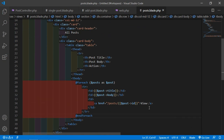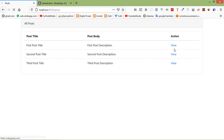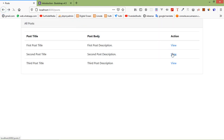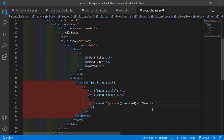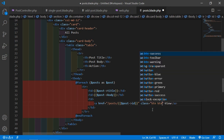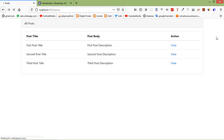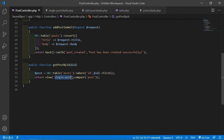Now go to post.blade.php and add a link in the table. Add an anchor tag with href pointing to /posts/{{ $post->id }} and text 'View', with class btn btn-success. Save and refresh — you can see the View link. Click it and you can see the single post with its title and body.